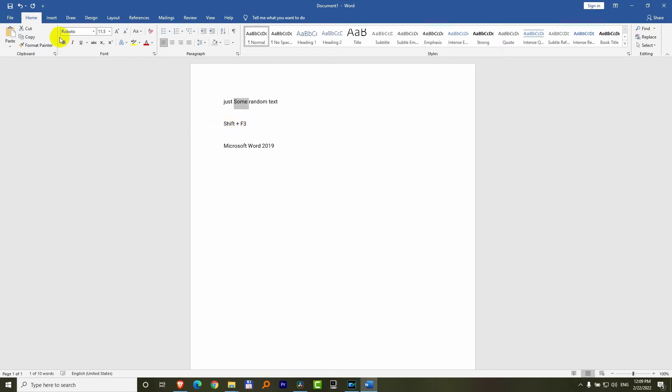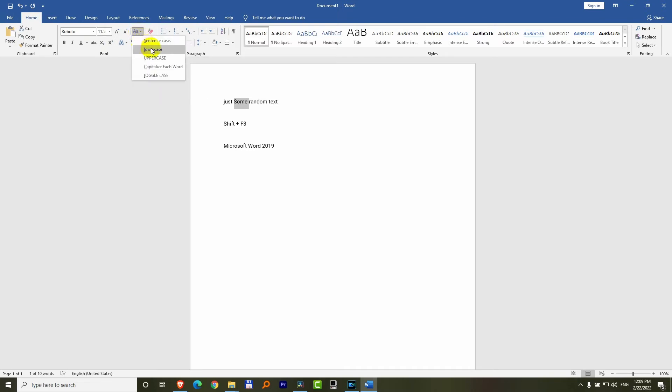By the way, this is shown here on the Home tab. And this large and small A, which is Change Case. And from there, you can select Sentence Case. So only the first one will be capital, and the rest of them small.